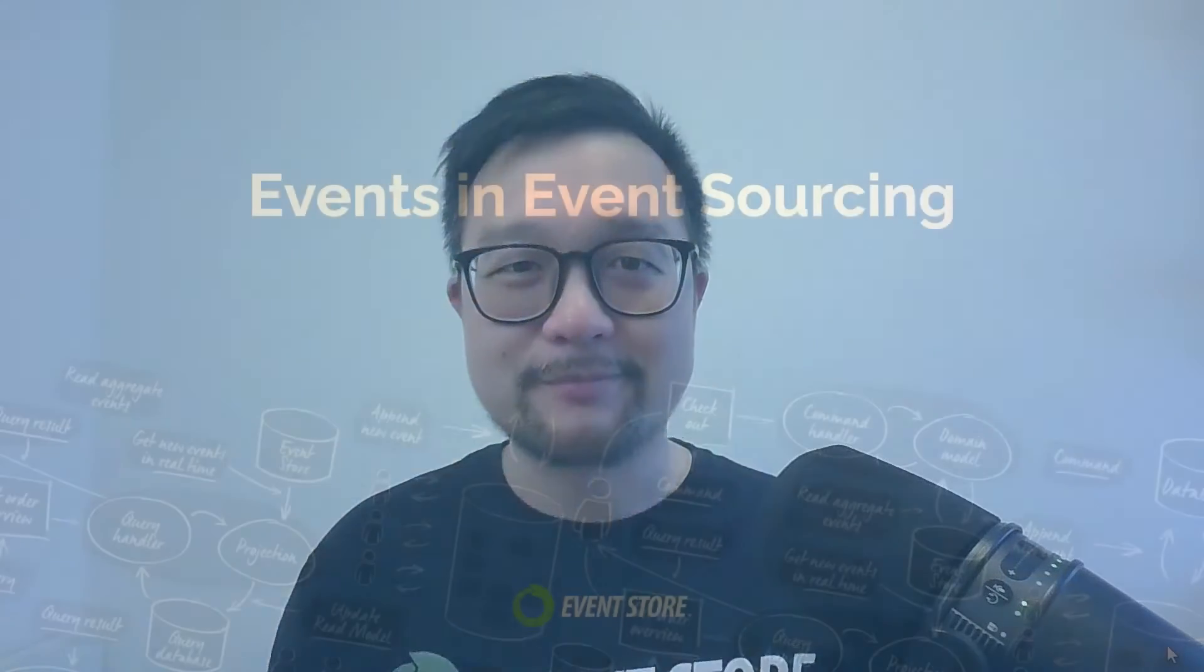Hi, I'm Steven, Dev Advocate from EventStore. In the first half of this video, you will learn about what events are in event sourcing, its principles and best practices. And in the second half of this video, you will learn about how events are implemented in EventStoreDB, its components and other details that you should be aware of. So without further ado, let's get right into it.